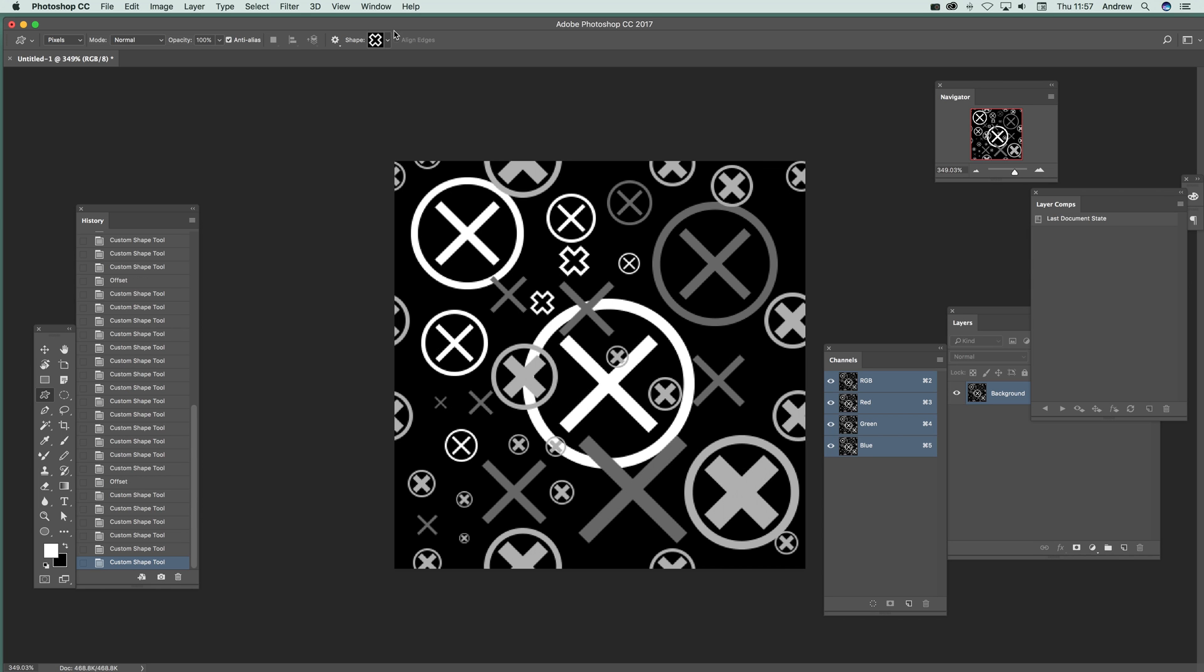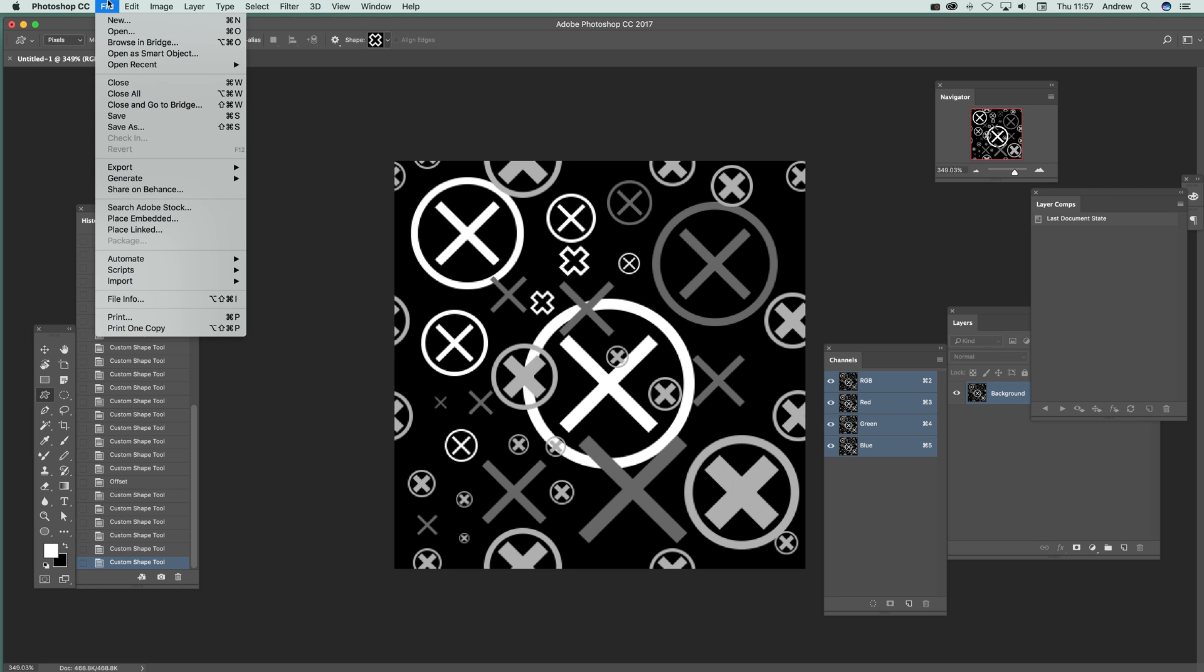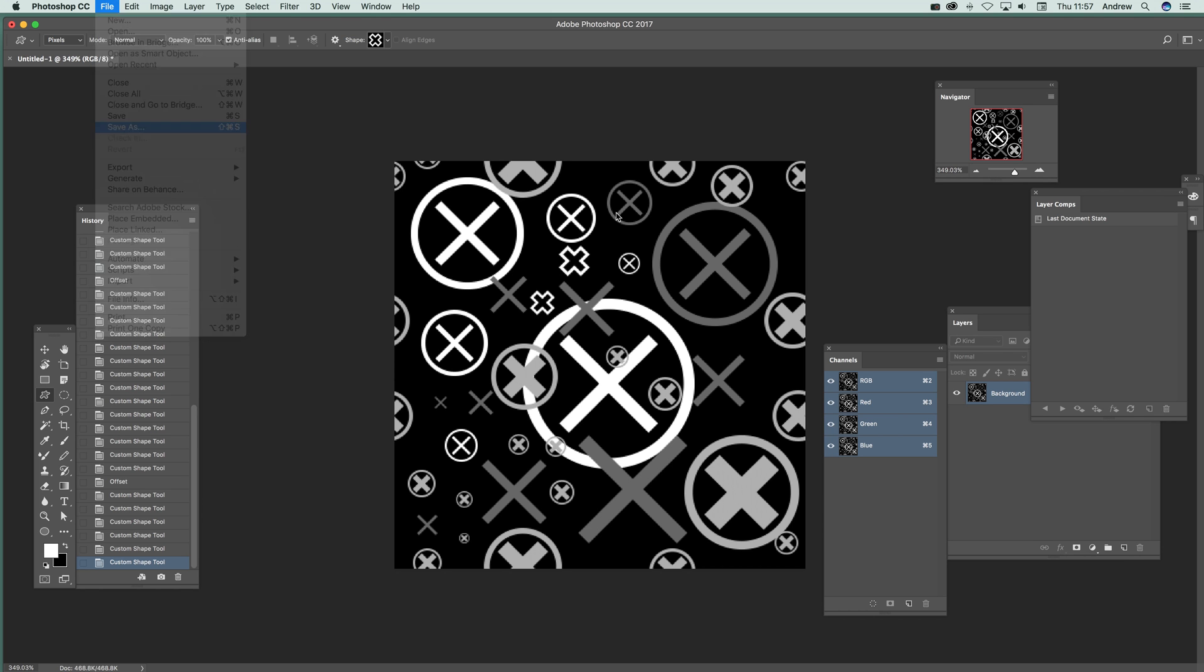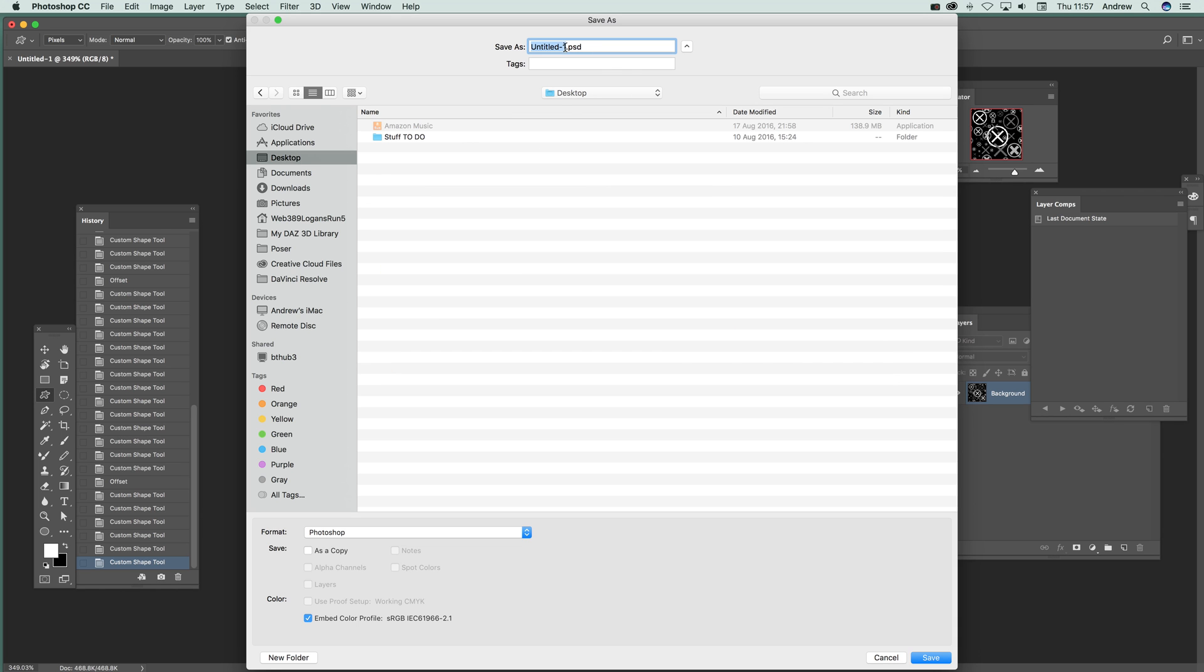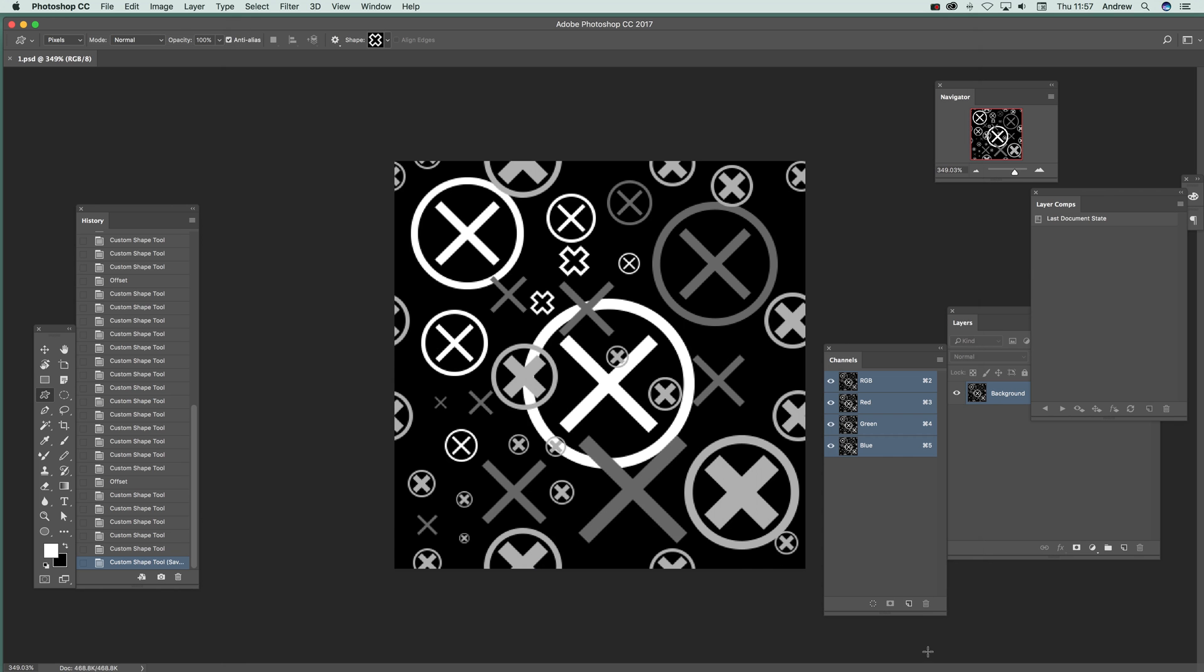Well once you've actually got your design and you're happy with that, what you can do is go to file and save as. And I'm just going to save it, not to there but just to my desktop. And I'm just going to save it as one dot PSD.